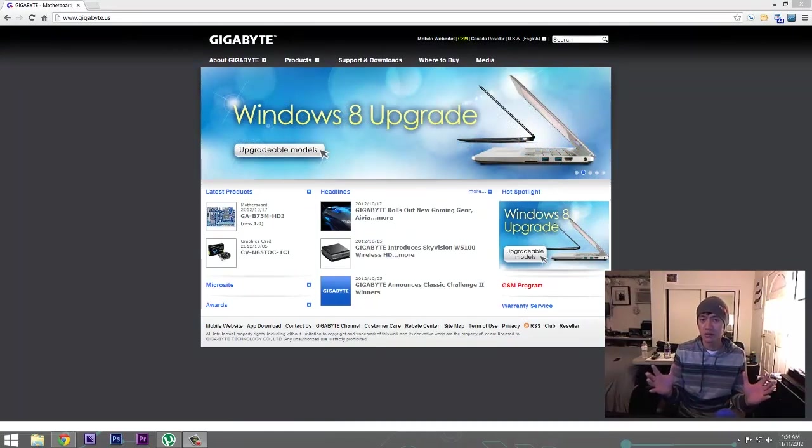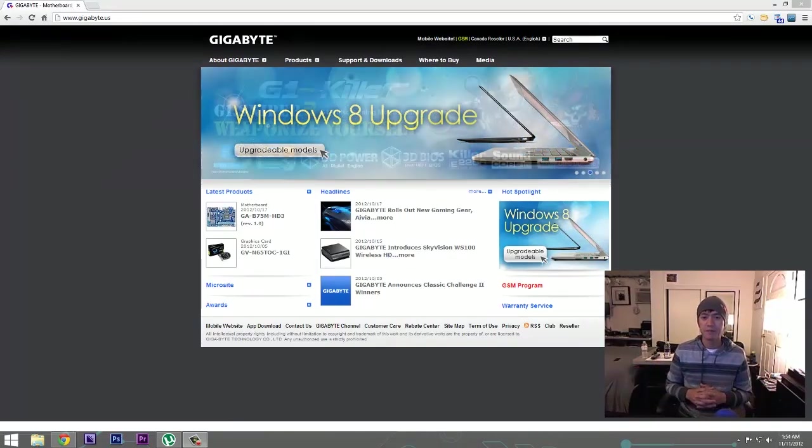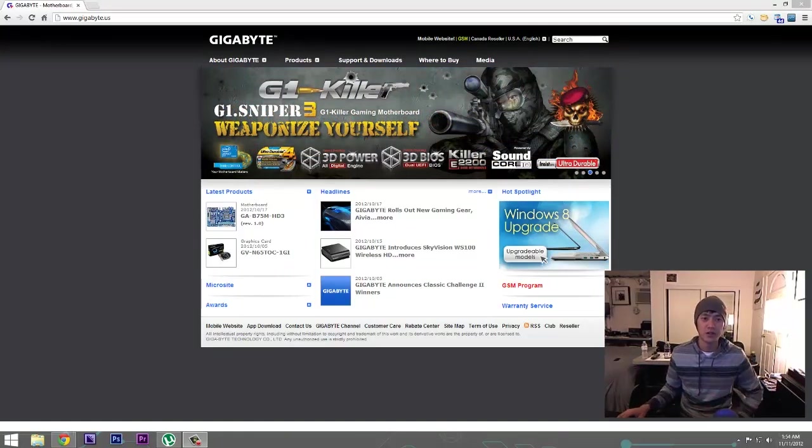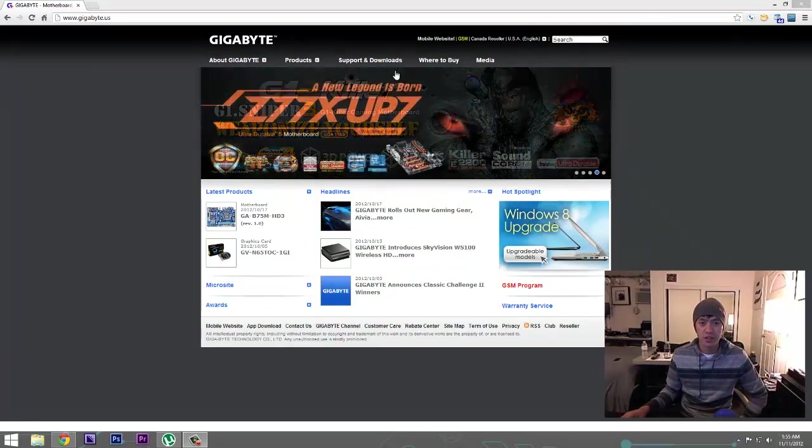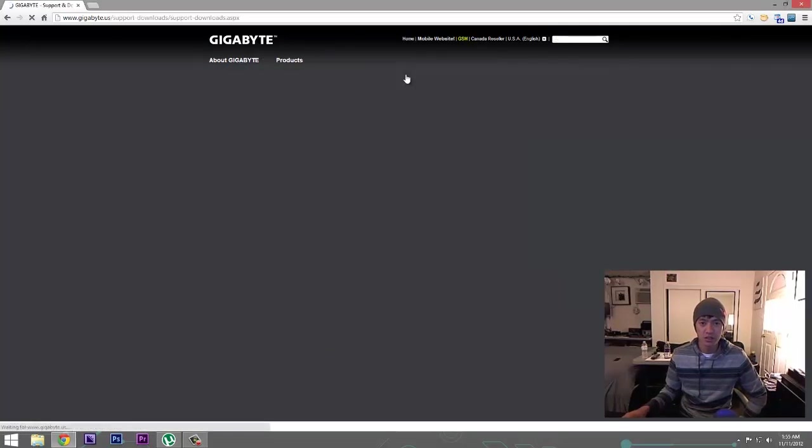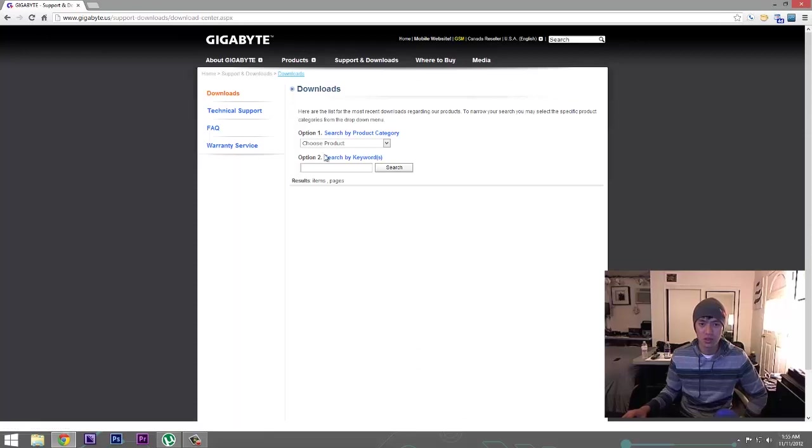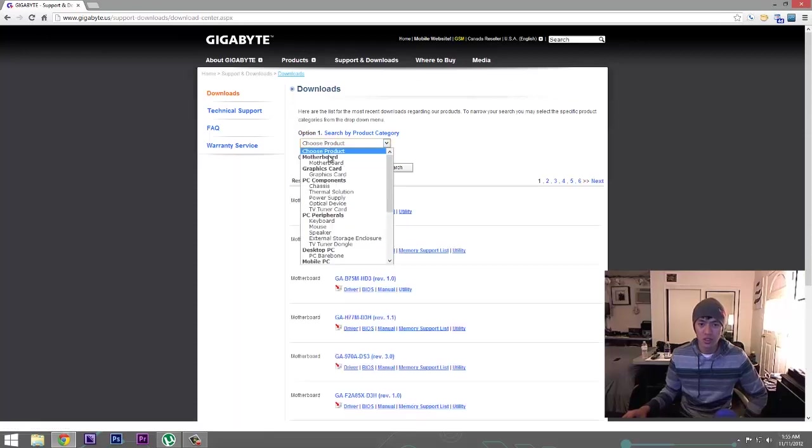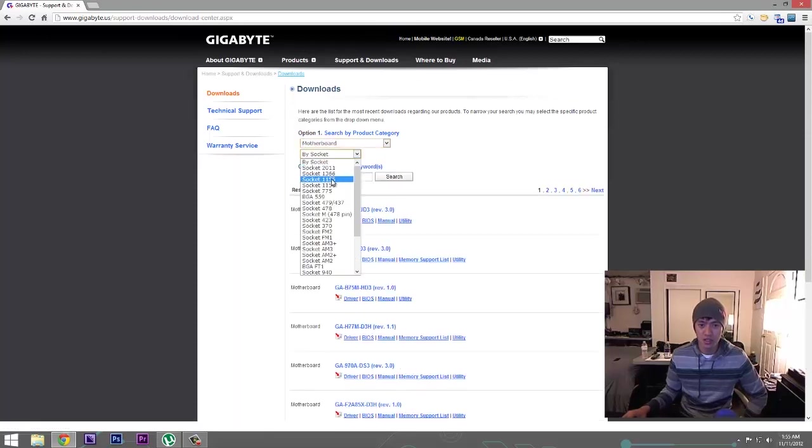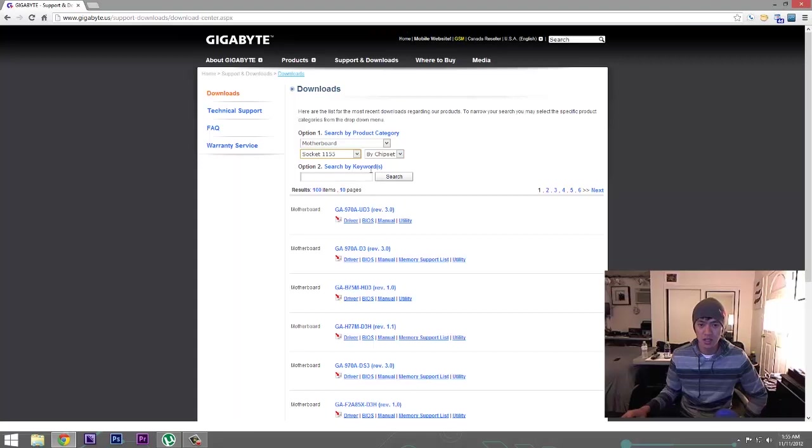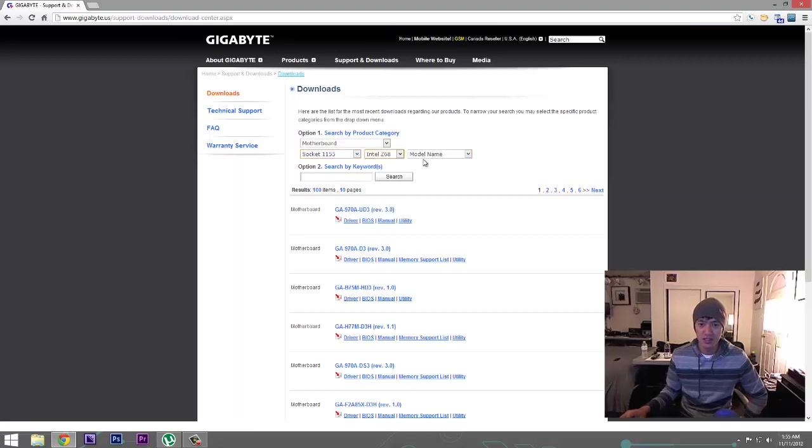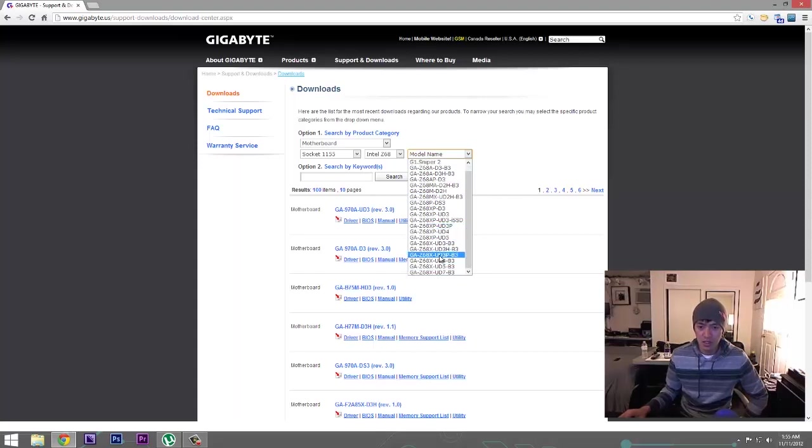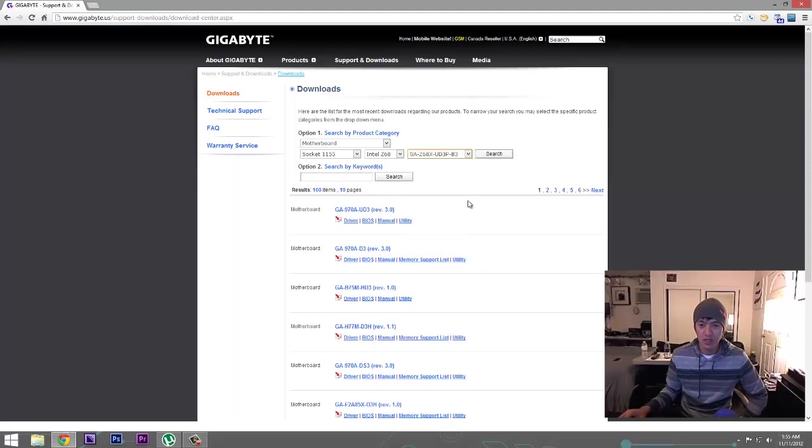But there are a lot of them out there, right. And so we're gonna first download here the BIOS and I'm on the Gigabyte website. We'll click on Support and Downloads, then we want to click on Downloads, and we're going to choose a product which is a motherboard, the socket 1155. My chipset is a Z68 and the motherboard I have is a GA-Z68 UD3P-B3.